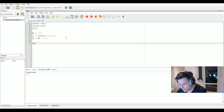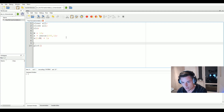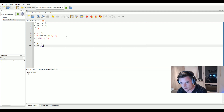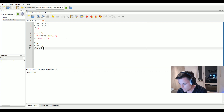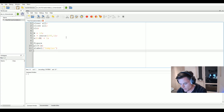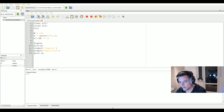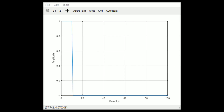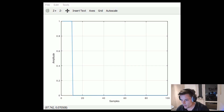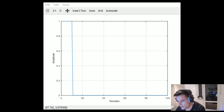Now we've created the pulse. Let's plot it, add an x-label 'Samples', a y-label 'Amplitude', and turn on the grid to make the plot look nicer. Here we have our generated pulse — an overall signal length of 100 samples, with the first 10 samples equal to 1 and the remaining 90 samples equal to 0.